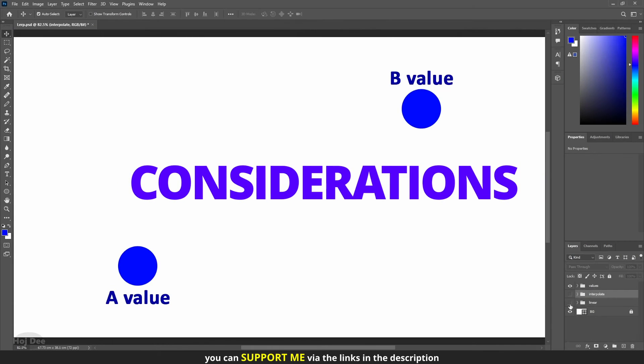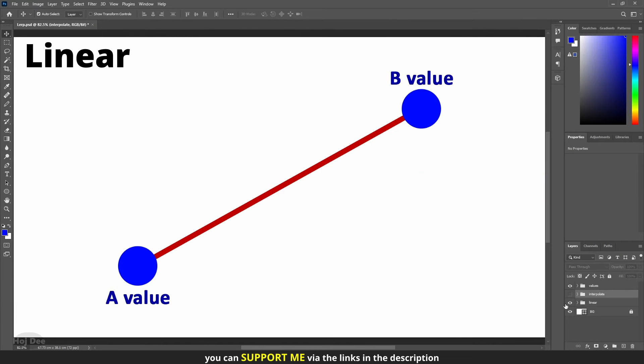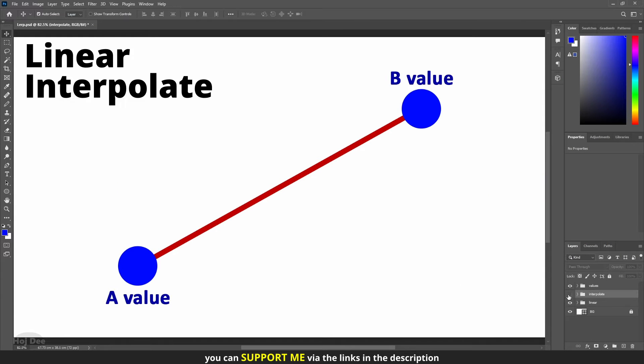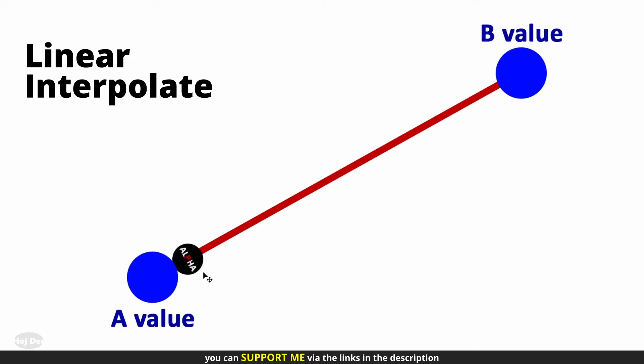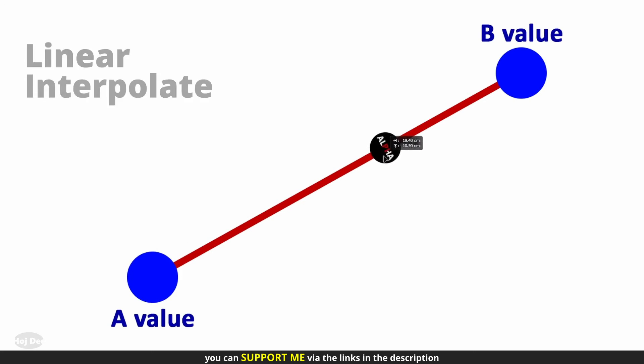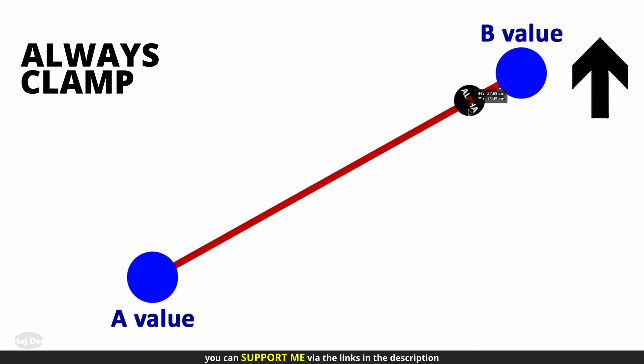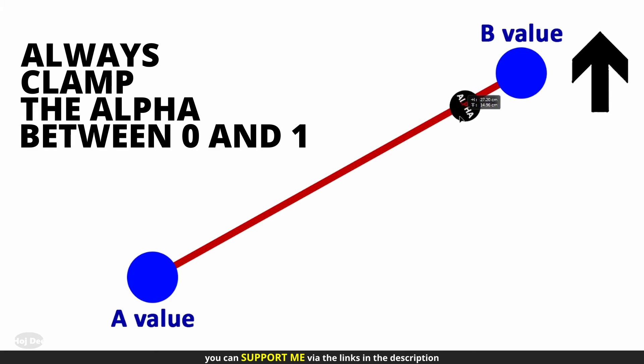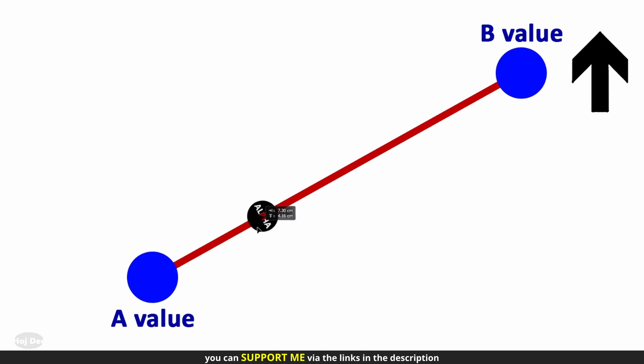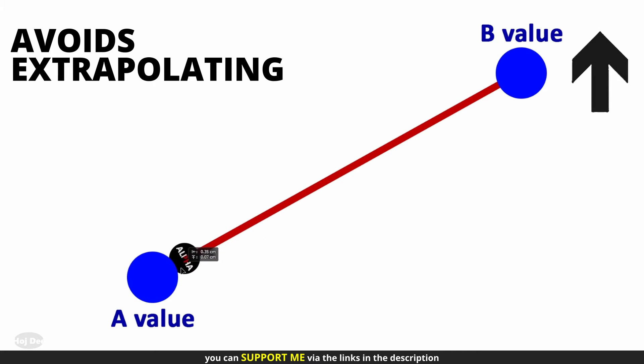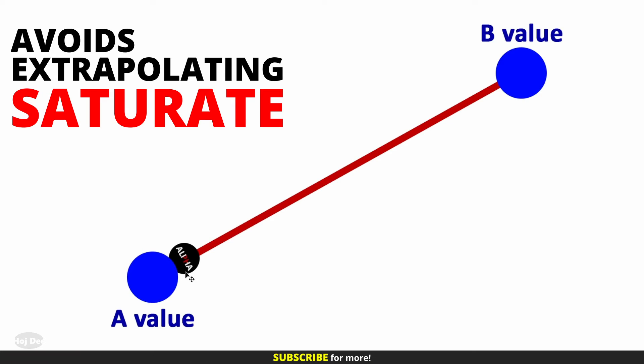A linear interpolate is linear for a line between two values, and interpolate for the alpha, which is the location between those two values. We should always clamp the alpha value between 0 and 1. Doing it keeps the values from extrapolating and saturate is the cheapest way to do that.